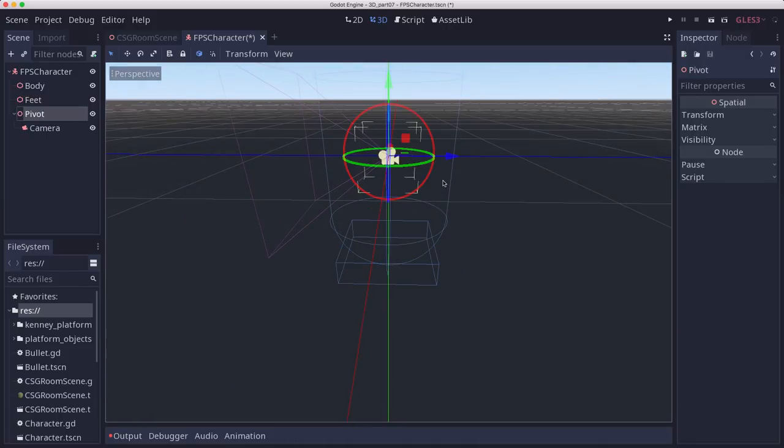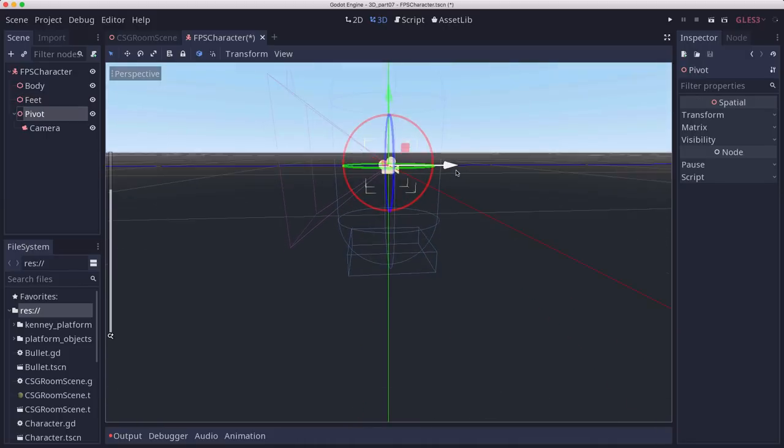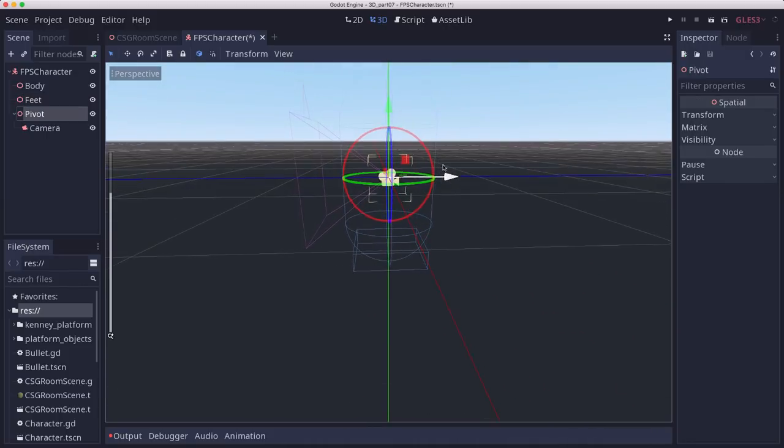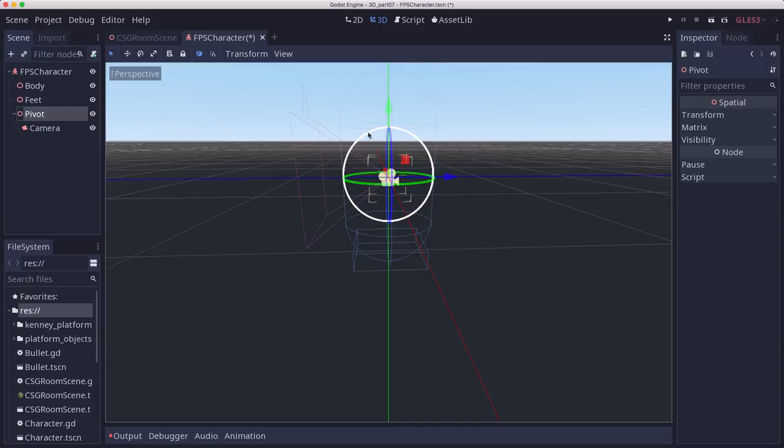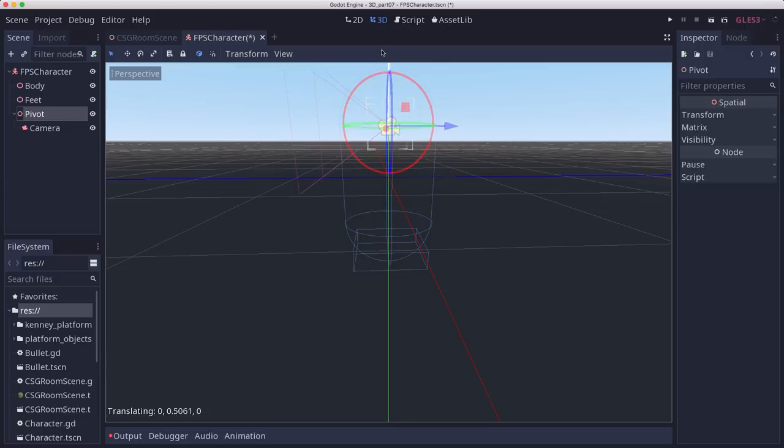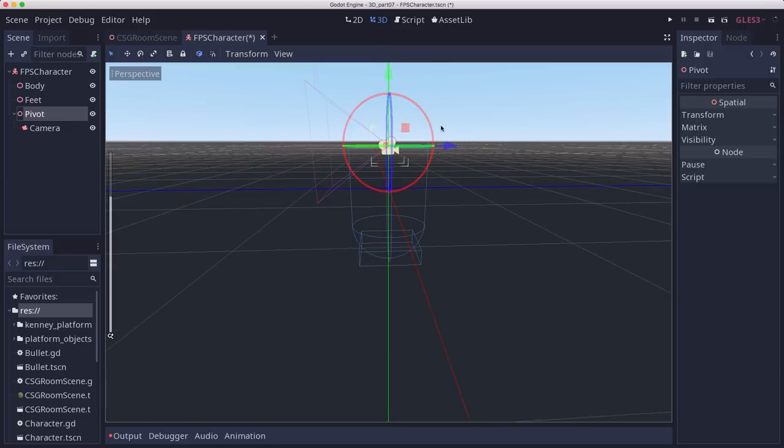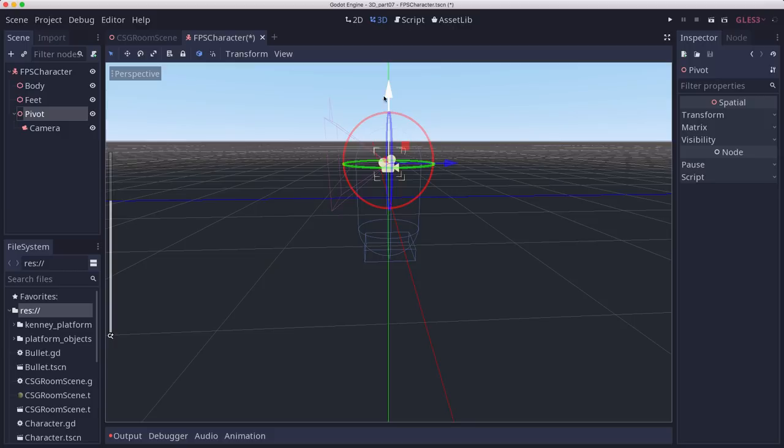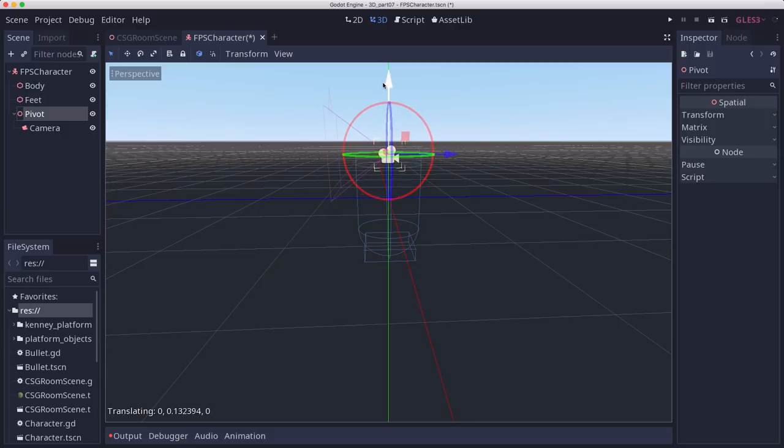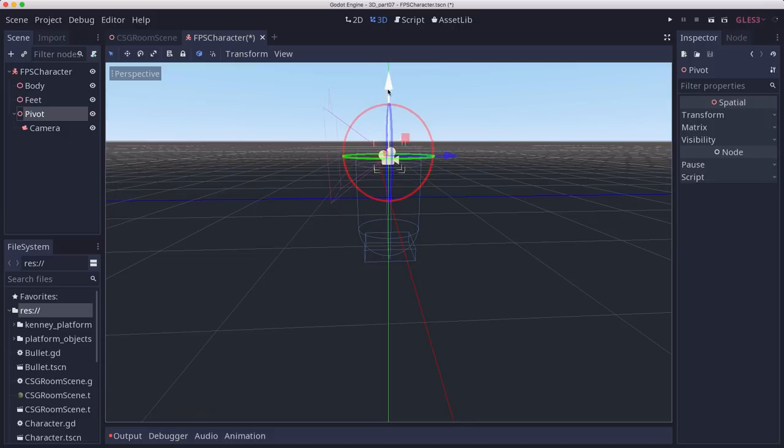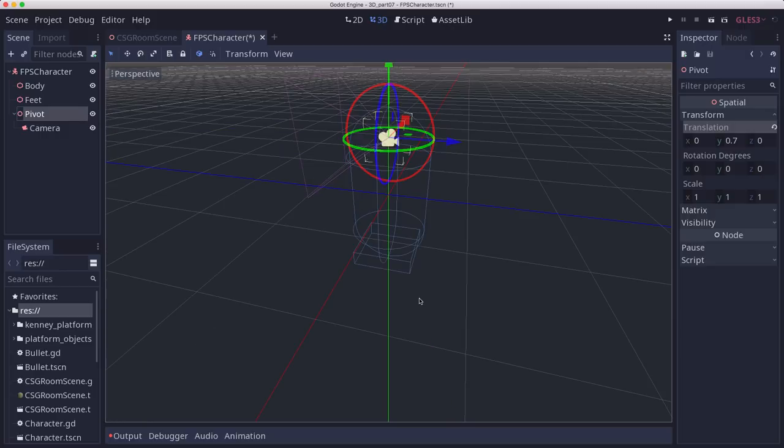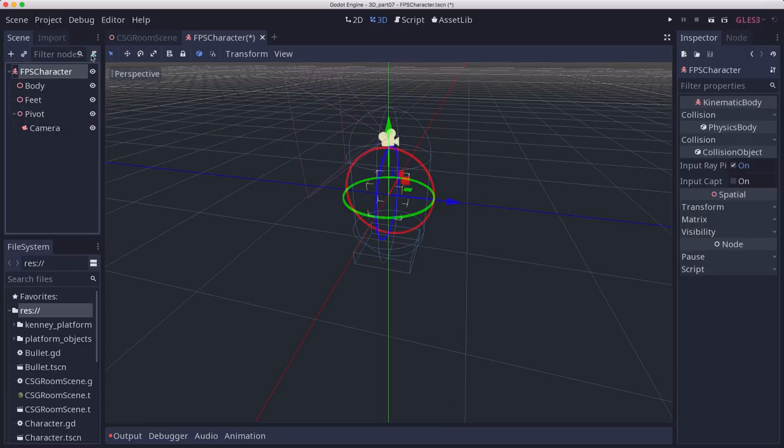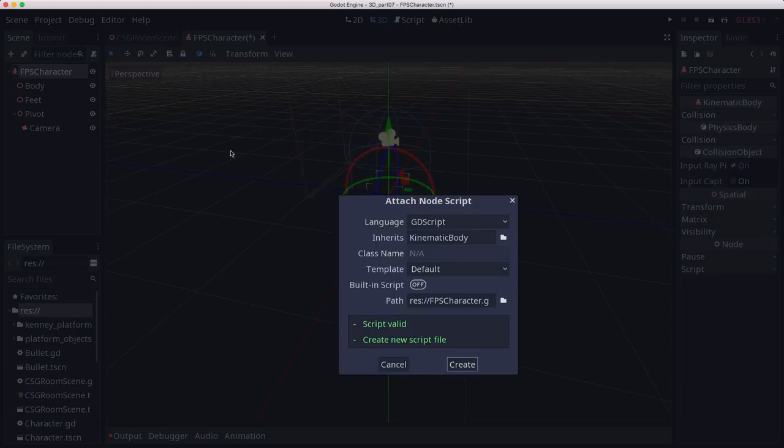And now the pivot, we don't want to be looking out the center of our body. So we probably want to move this up a bit. I'm thinking probably about there. We can adjust it as we go. But you're looking out of almost the top of the character. So that's all we need to get started. Let's go ahead and add a script to make it move around.